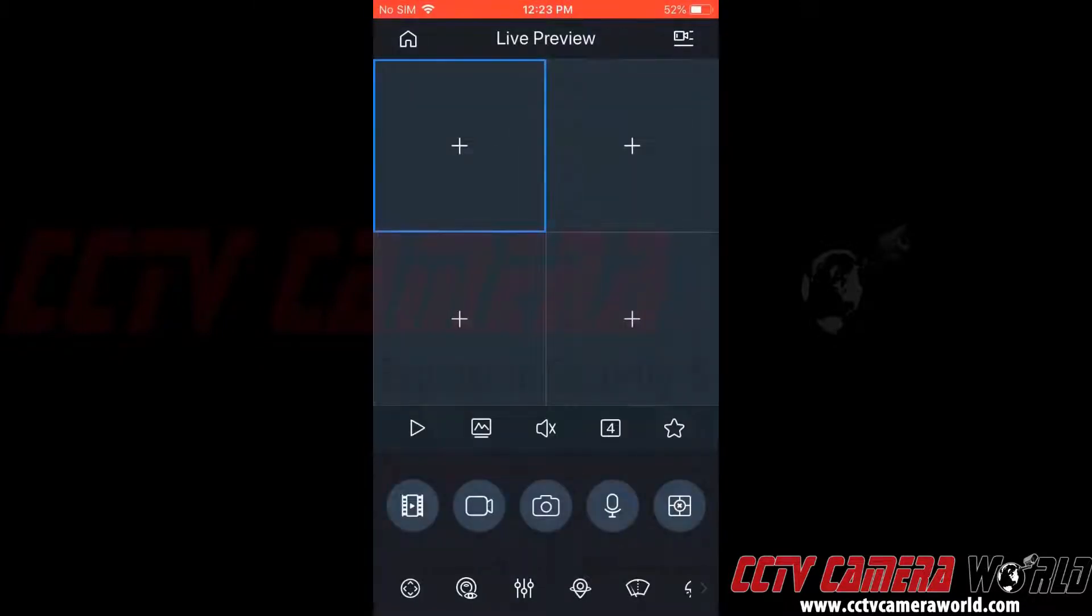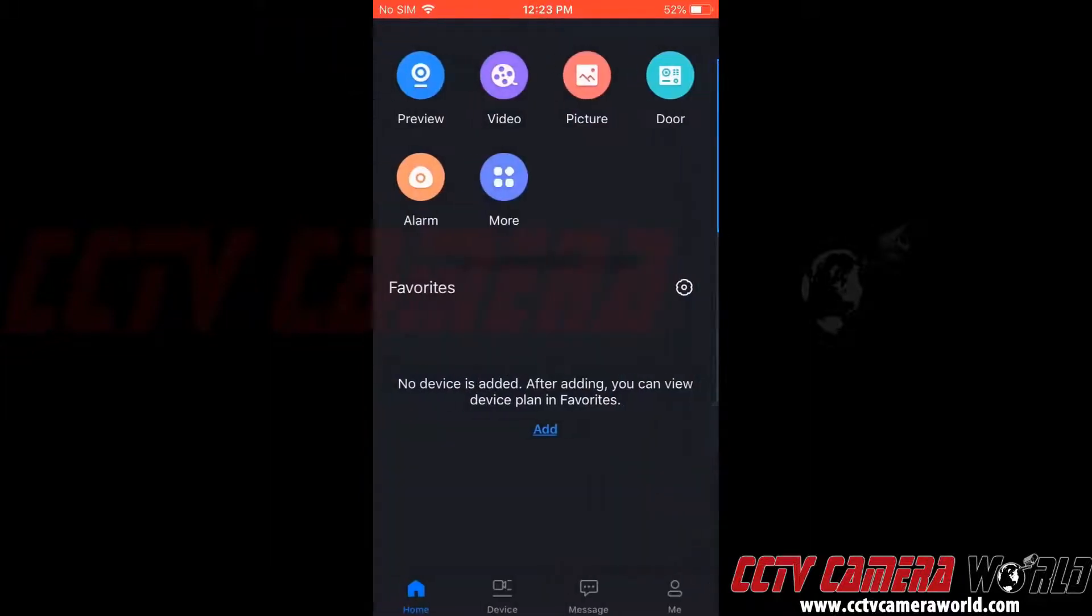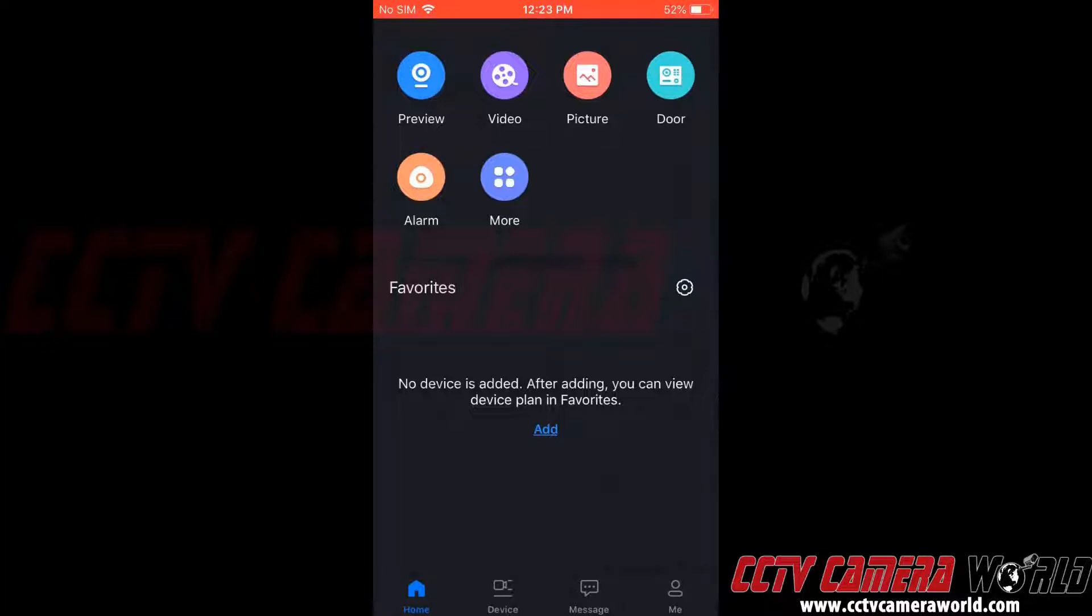Then we're going to go to the main menu by clicking the Home icon in the top left-hand corner. Now we can see our Home menu, and at the bottom we have several choices: Home, Device, Message, and Me. We want to go to Device.